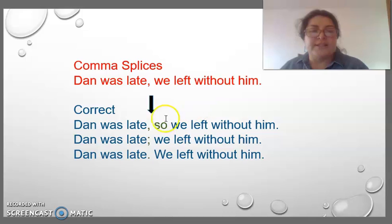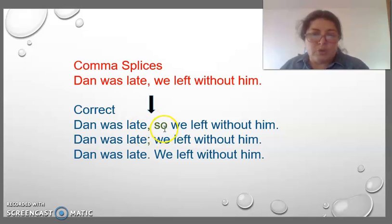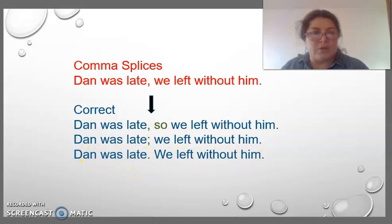Another example of comma splices: 'Dan was late, we left without him.' Correct forms: 'Dan was late,' — comma — 'so' — conjunction — 'we left without him.' Or: 'Dan was late' — semicolon — 'we left without him.' Or: 'Dan was late.' — period — 'We left without him.'